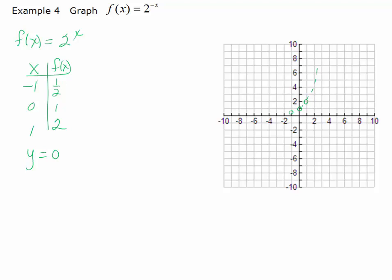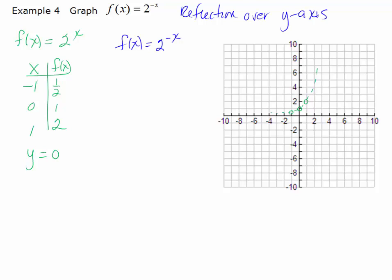Now I'm going to graph f of x equals 2 to the negative x. Replacing x with negative x means to reflect each of the points over the y-axis — this is a reflection over the y-axis. So if a point had a negative x value, it's now going to have a positive x value. 0 stays right where it is when you reflect. Where I had a positive x, I'm now going to have a negative x. What was an increasing function is now transformed into a decreasing function. The blue solid graph is the final graph.